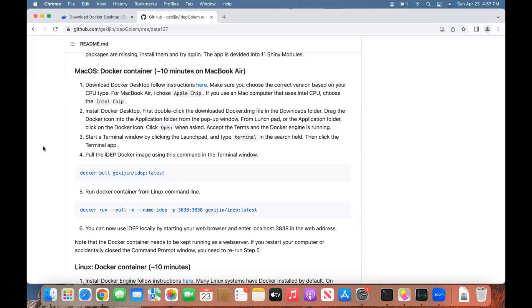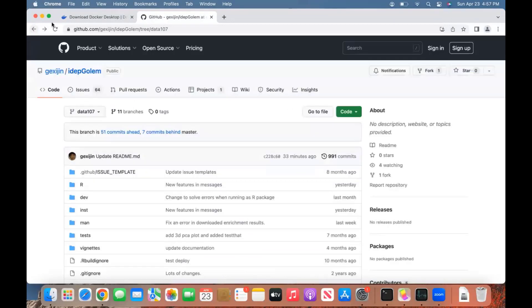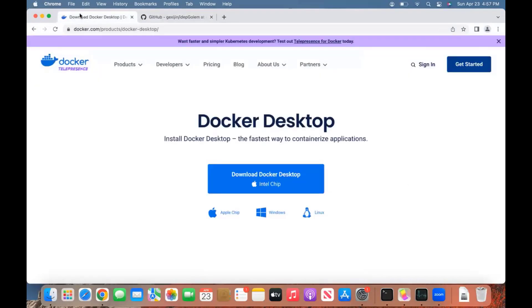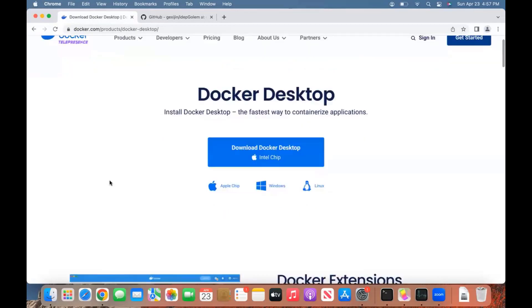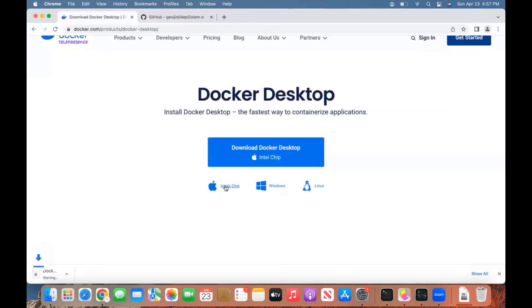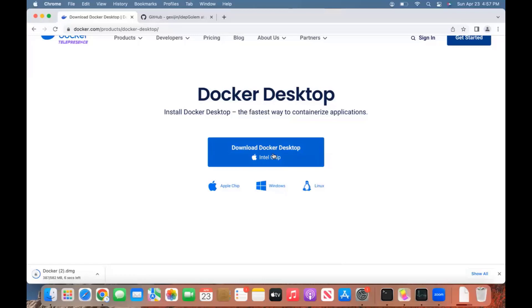To run ADAPT locally through a Docker container, first we're going to install Docker Desktop. Since this is a MacBook Air M1, this is an Apple chip, so make sure you download this file. If your Mac is an Intel chip CPU, make sure you choose this.